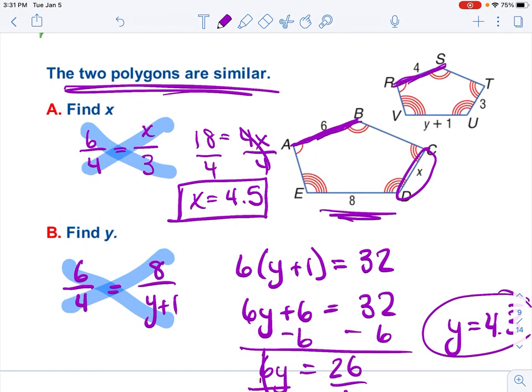You can do a quick check: this one is 6, this one is 4 — not that much difference. X at 4.5 should be just bigger than 3 — it is. And 8 should be just bigger than 5.3 when you plug in Y — that pretty much checks out too.